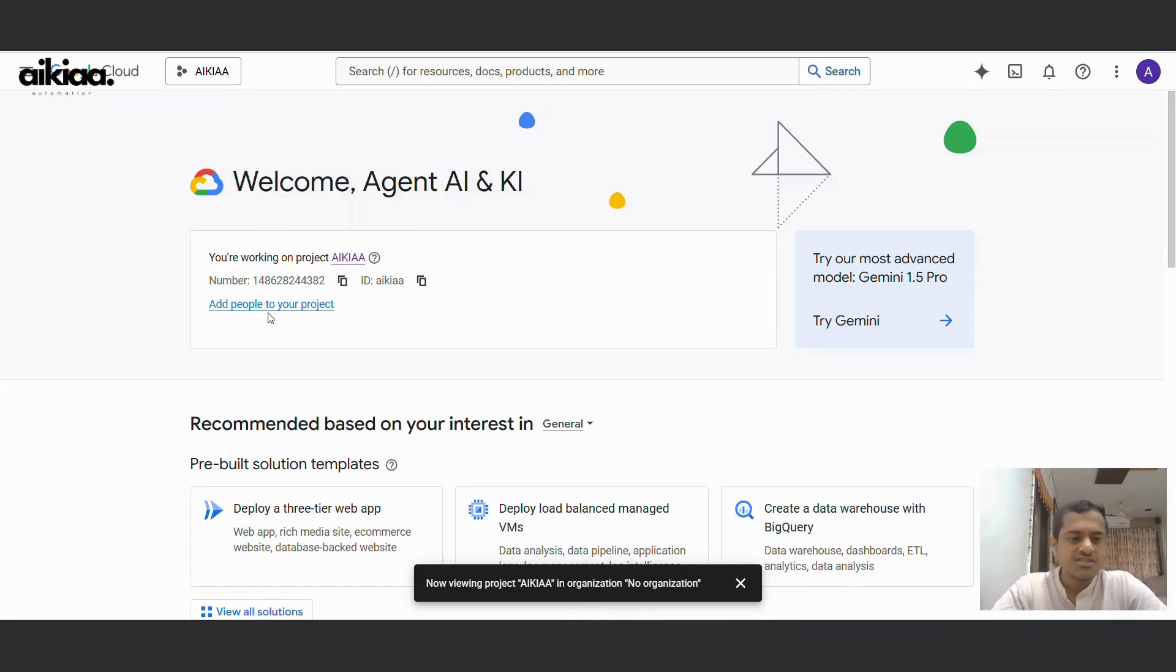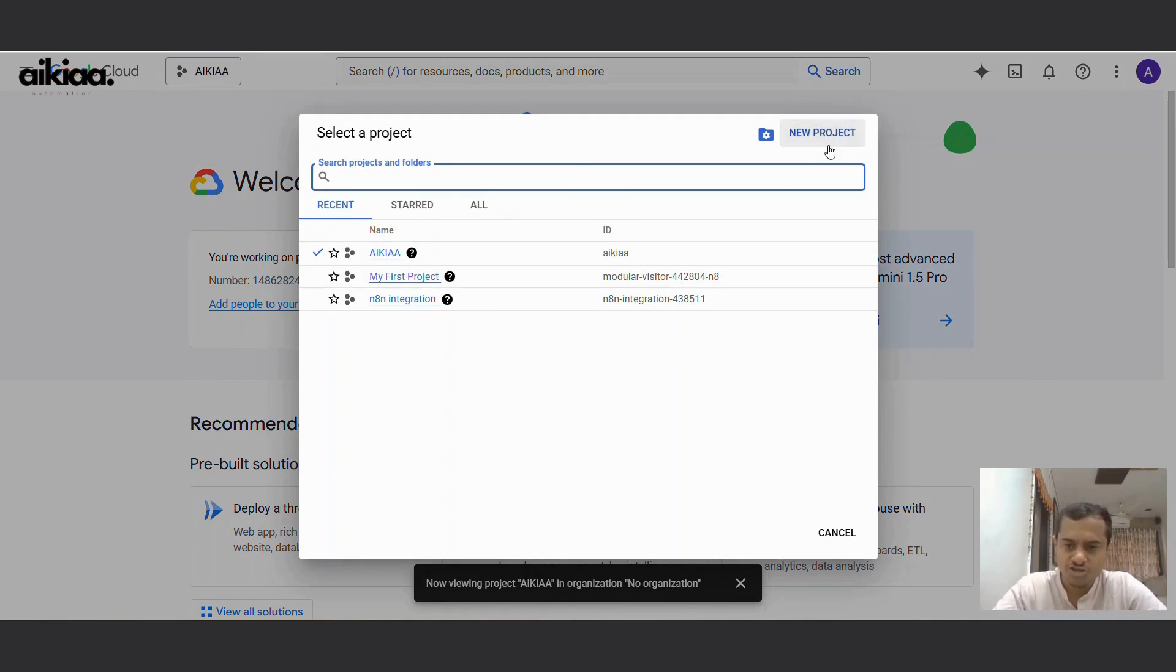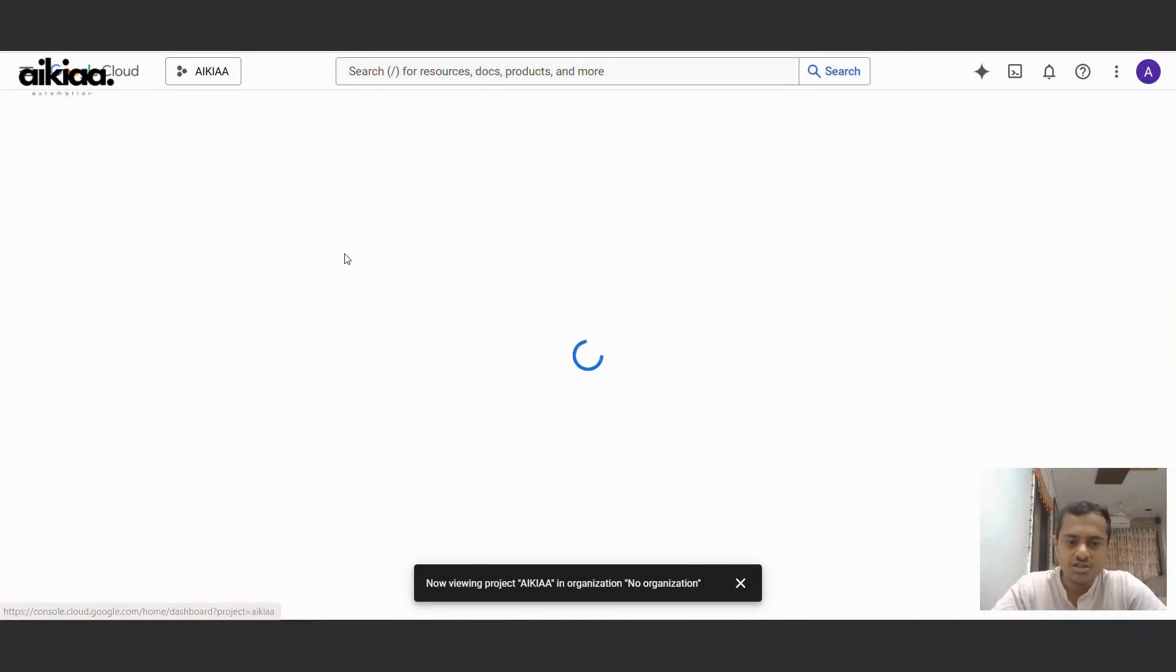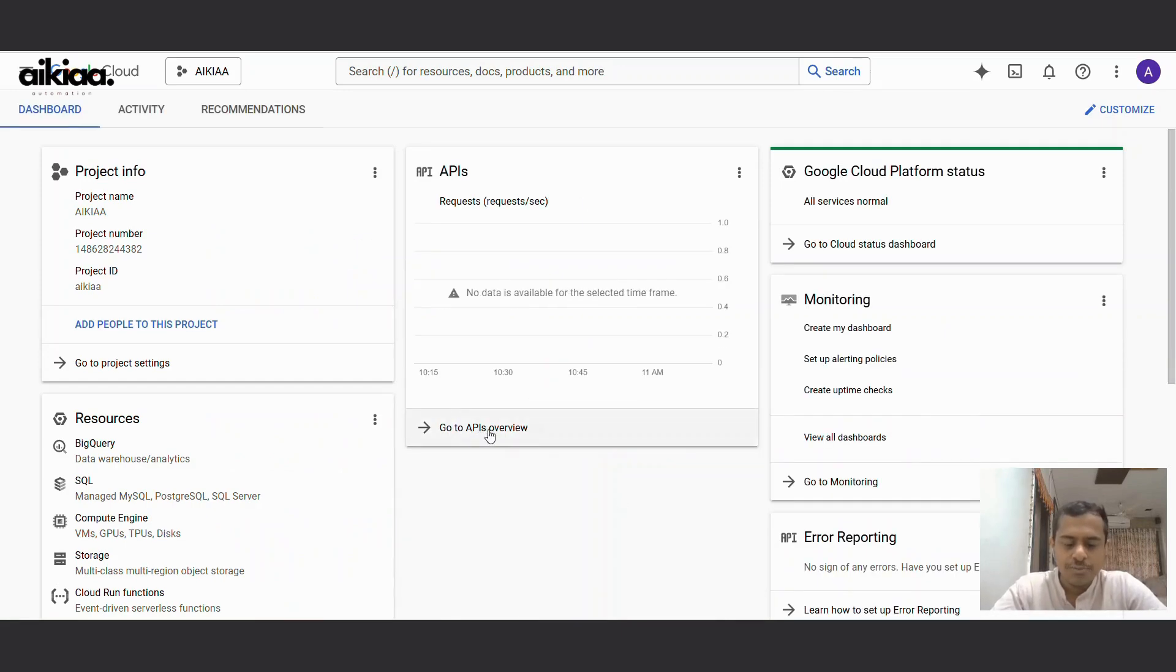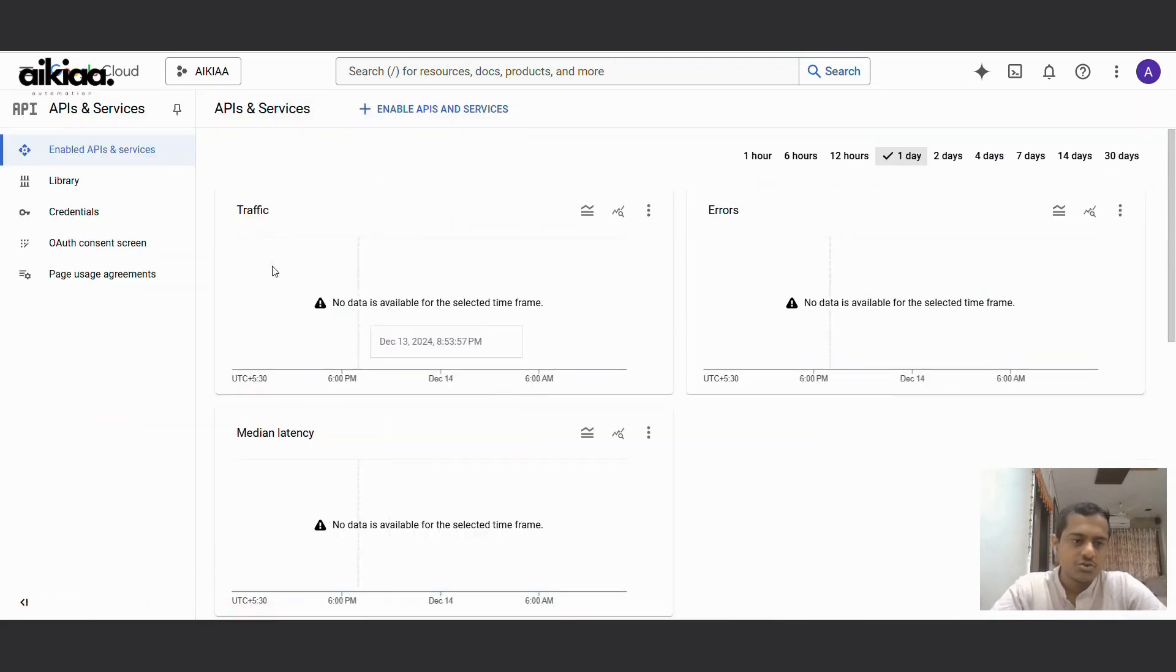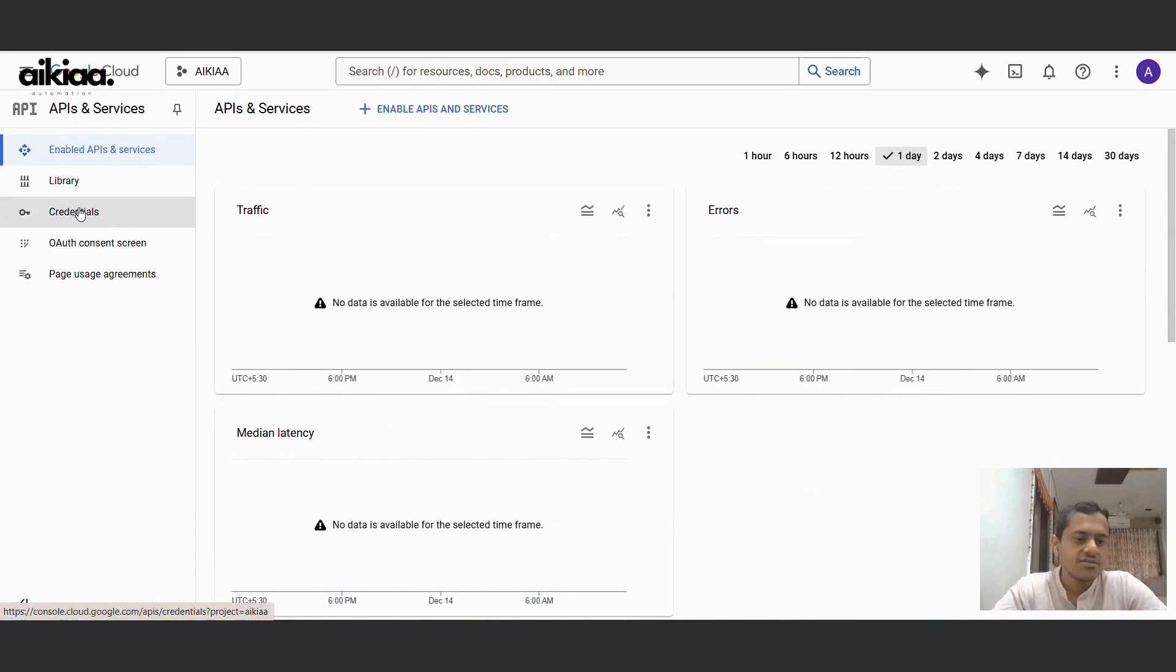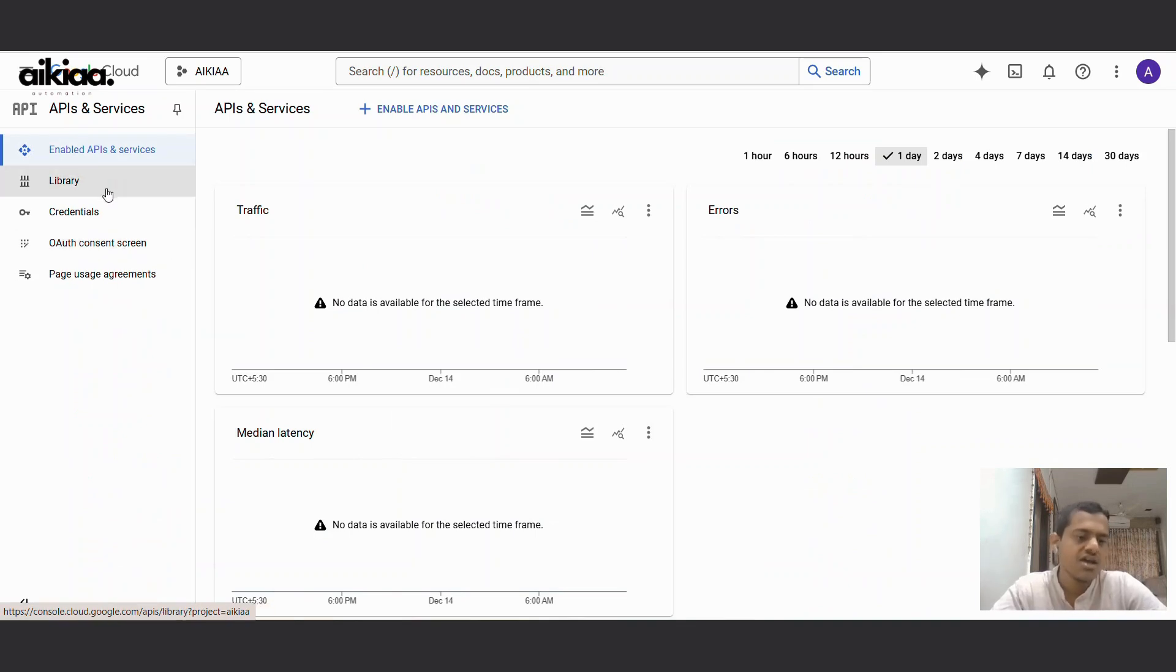So this is my Google Cloud Console and I have created a project here. If you haven't created one, you can always create one with this new project button. Once you have named your project, you'll see the name here. You can click on that name and go to APIs overview. This has five tabs and the most important ones are Library, Credentials, and OAuth consent screen.